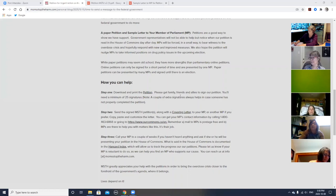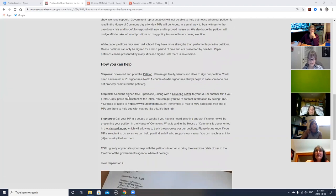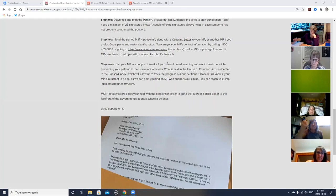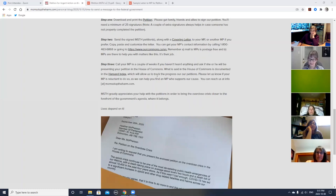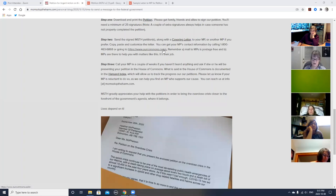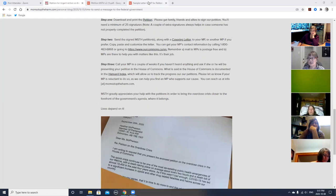Any questions about collecting signatures before I move on to step two? Okay. On to step two. Step two says: send the signed petitions, along with a covering letter to your MP, or another MP, if you prefer. We have linked a sample covering letter that you can use, copy, paste, and customize the letter. You can get your MP's contact information by calling 1-800-463-6868, or going to our Commons URL. Remember, mail to MPs is postage free, and MPs are there to help you with matters like this. It's their job.